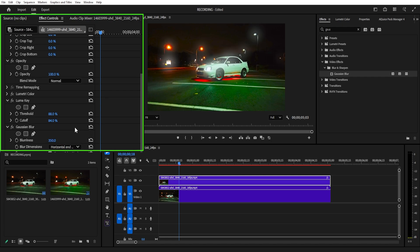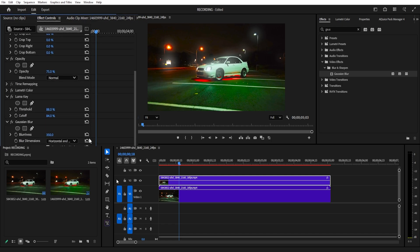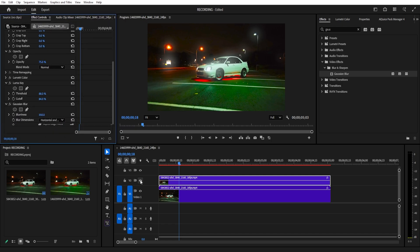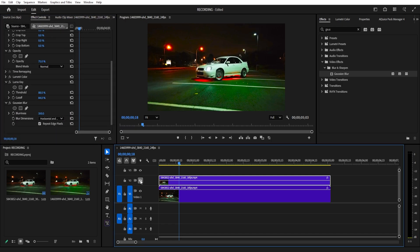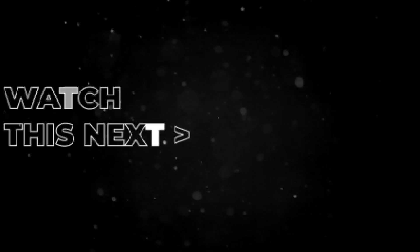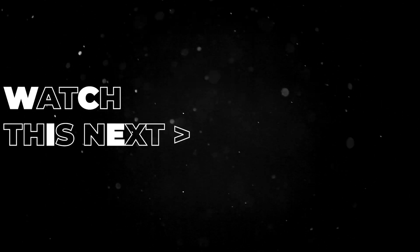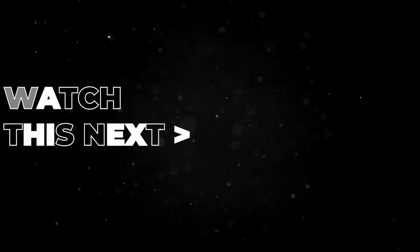the opacity of the duplicated layer to around 70-75%. Try and see. And just like that, you've created a nice bloom effect. Like the video, and I'll see you in the next one. Peace!